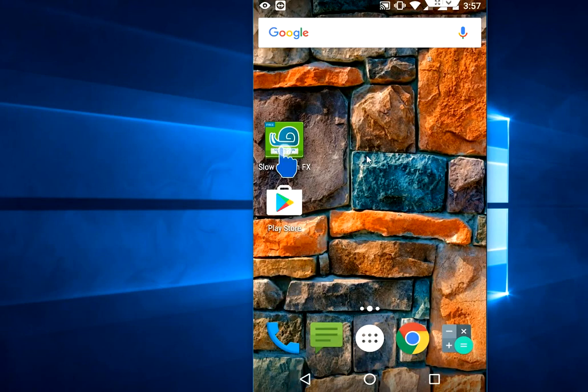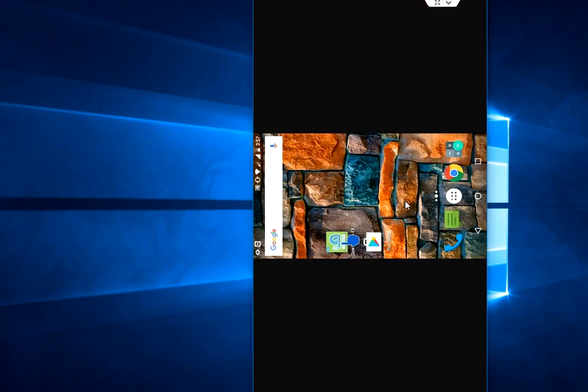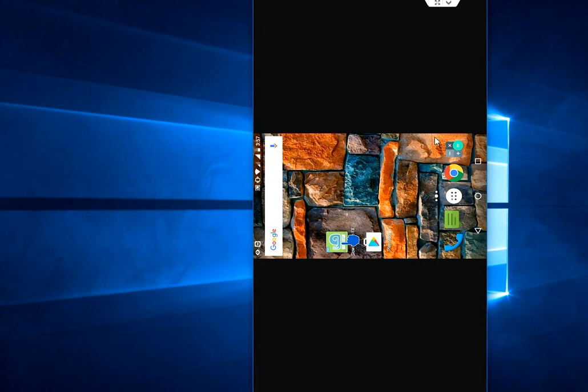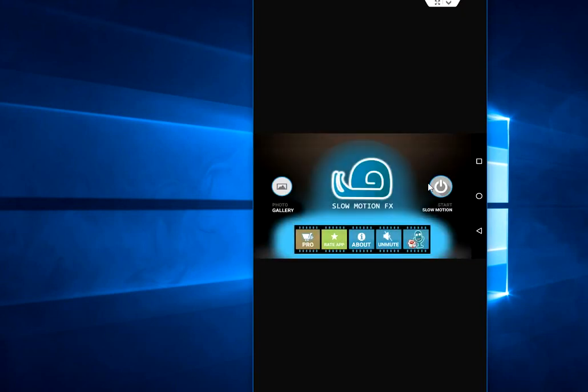Simply open the application. It has a very easy interface. Now tap on Start Slow Motion here.